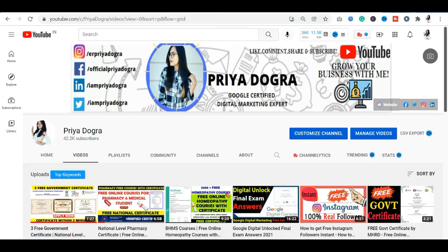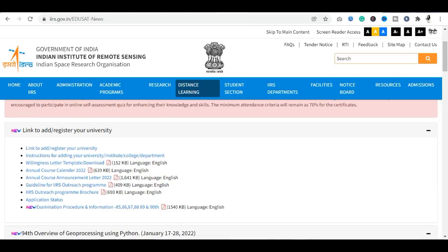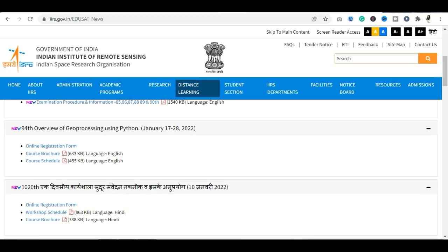Let's go to ISRO's official platform. ISRO's official platform is where you have distance learning programs. If you are interested in this course, you can participate. You can see that the 94th new course has been launched, which is the Overview of Geoprocessing Using Python.